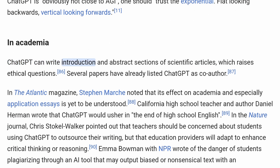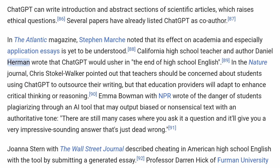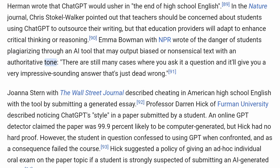In Academia. ChatGPT can write introduction and abstract sections of scientific articles, which raises ethical questions. Several papers have already listed ChatGPT as co-author. Stephen Marche noted in The Atlantic that its effect on academia and especially application essays is yet to be understood. California high school teacher Daniel Herman wrote that ChatGPT would usher in 'the end of high school English.' In Nature, Chris Stokel-Walker pointed out that teachers should be concerned about students using ChatGPT to outsource their writing, but that education providers will adapt to enhance critical thinking. Emma Bowman with NPR wrote of the danger of students plagiarizing through an AI tool that may output biased or nonsensical text with an authoritative tone.